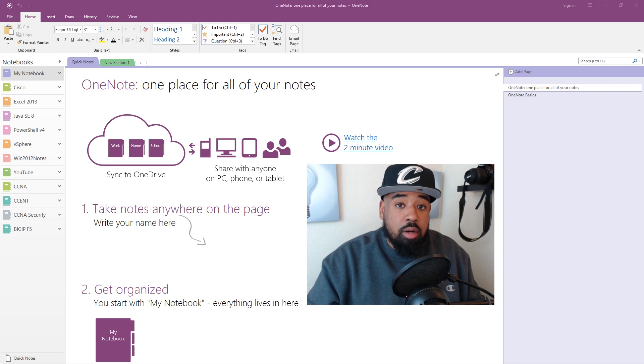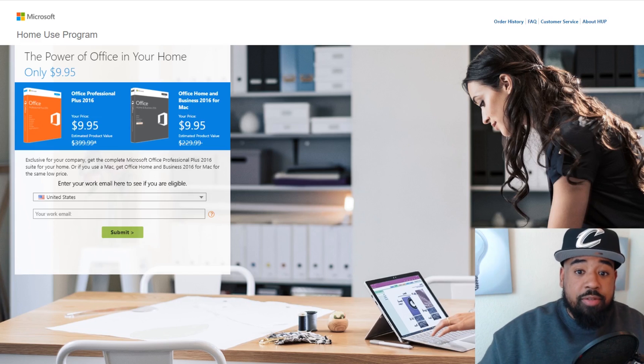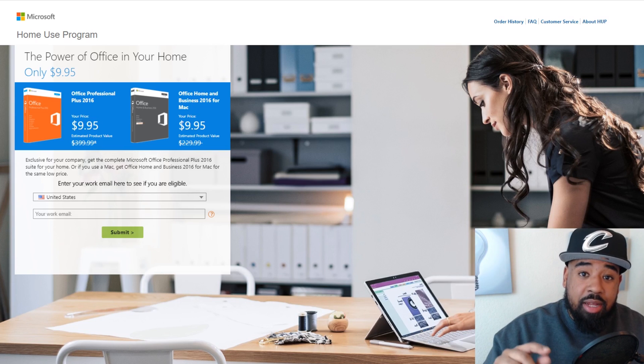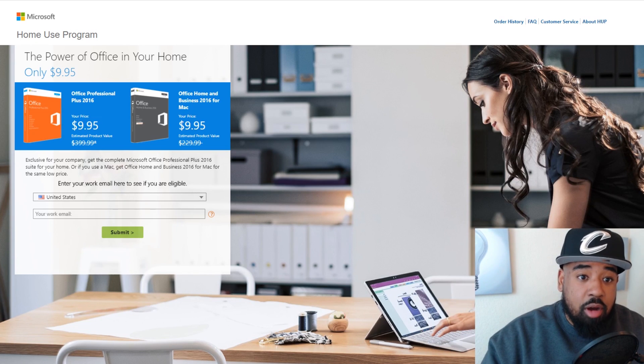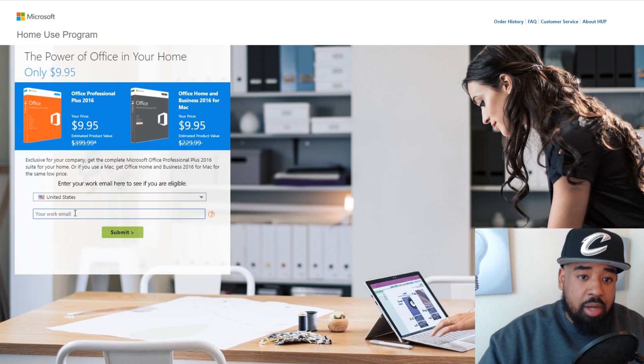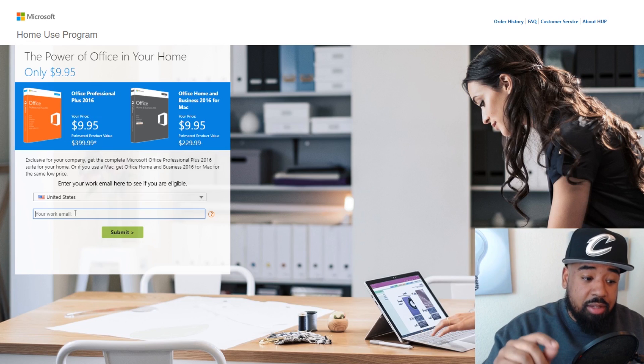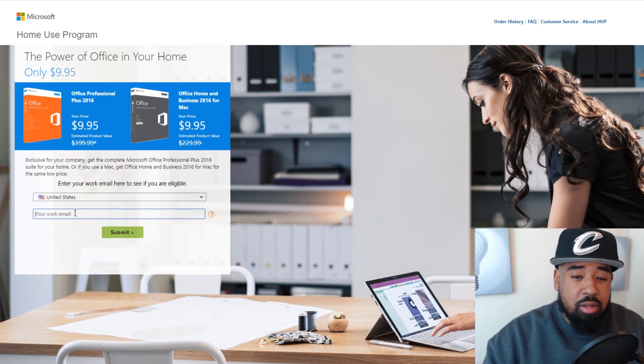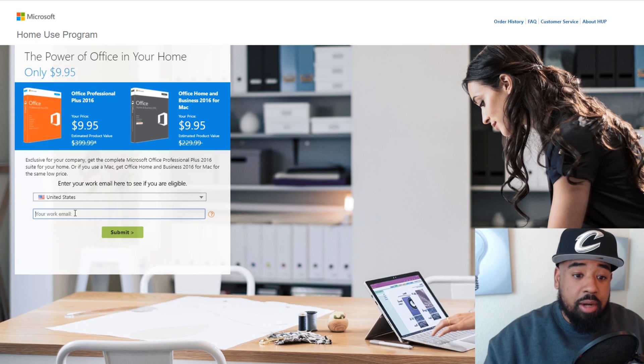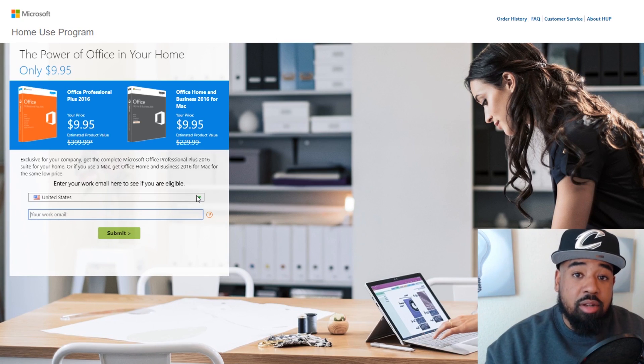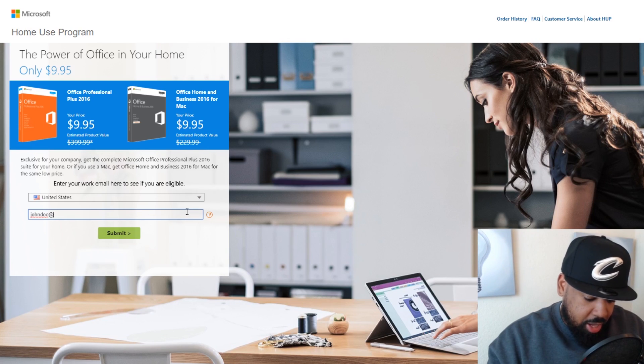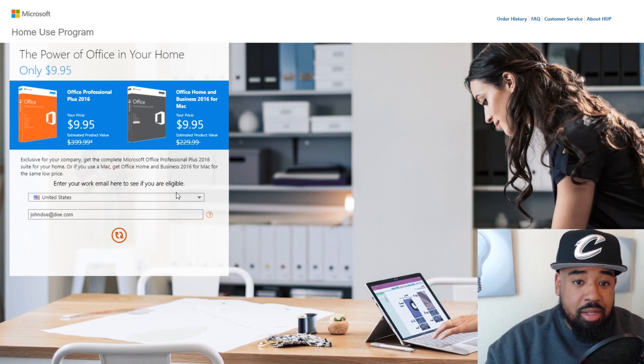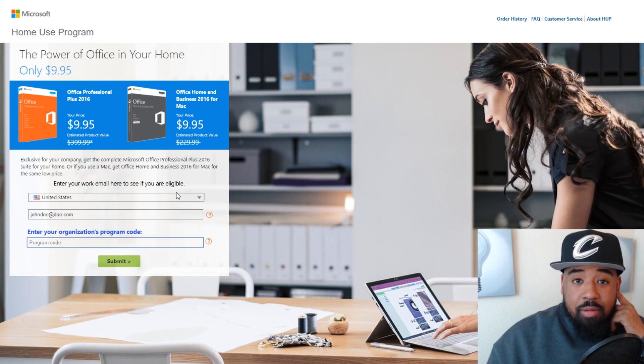Now there is a way to get Office 2016 Pro for 10 bucks and I'll put a link to this site in the description. It's through the Microsoft Home Use Program. What you do is you enter your work email, your school email. I know if you're in the military there's a way to get this for 10 bucks. This is a $200-$300 program and you can also get Visio and Project through this program. What you do is you go up here and select your country and your email.